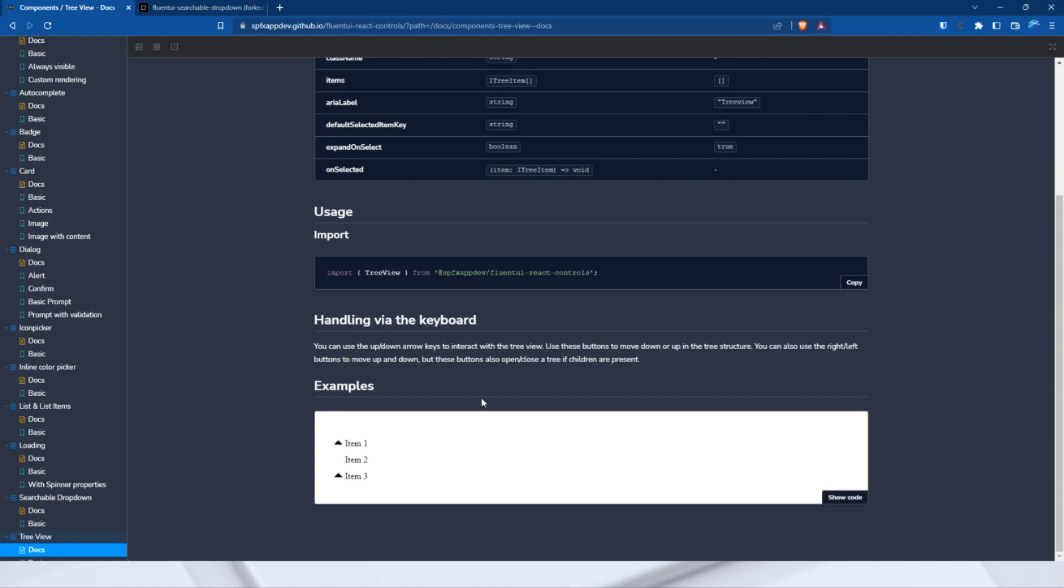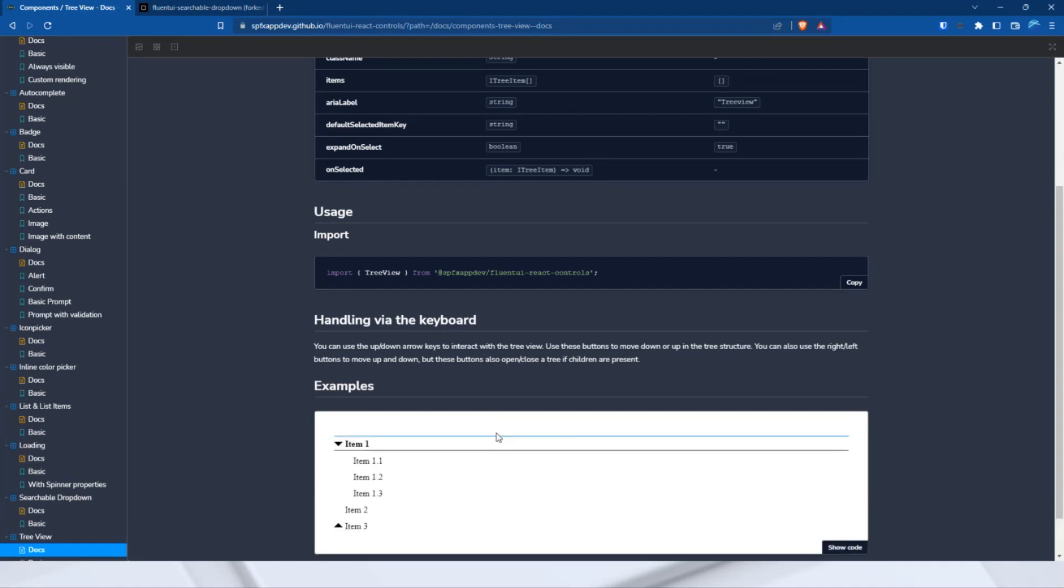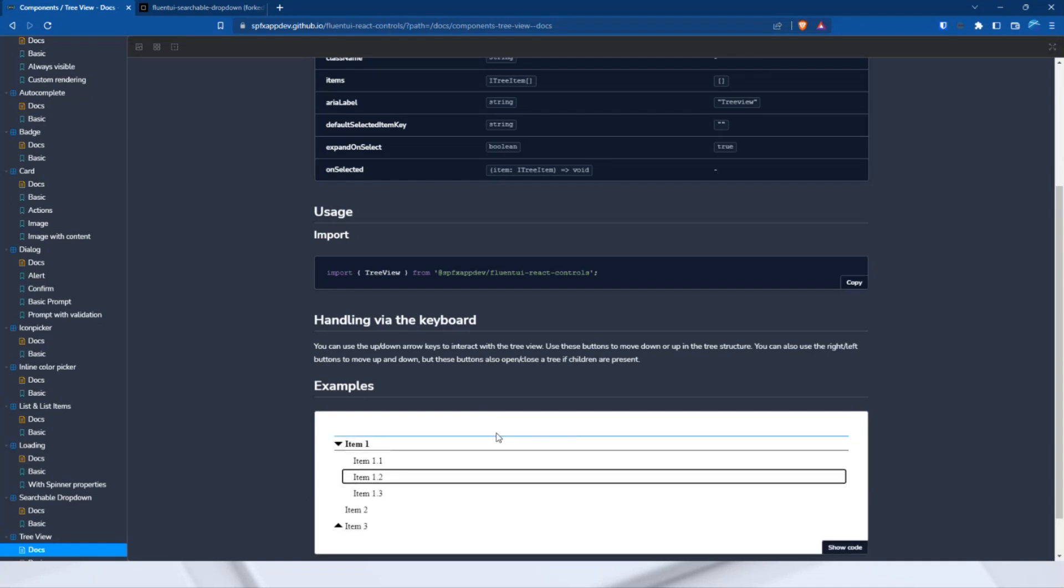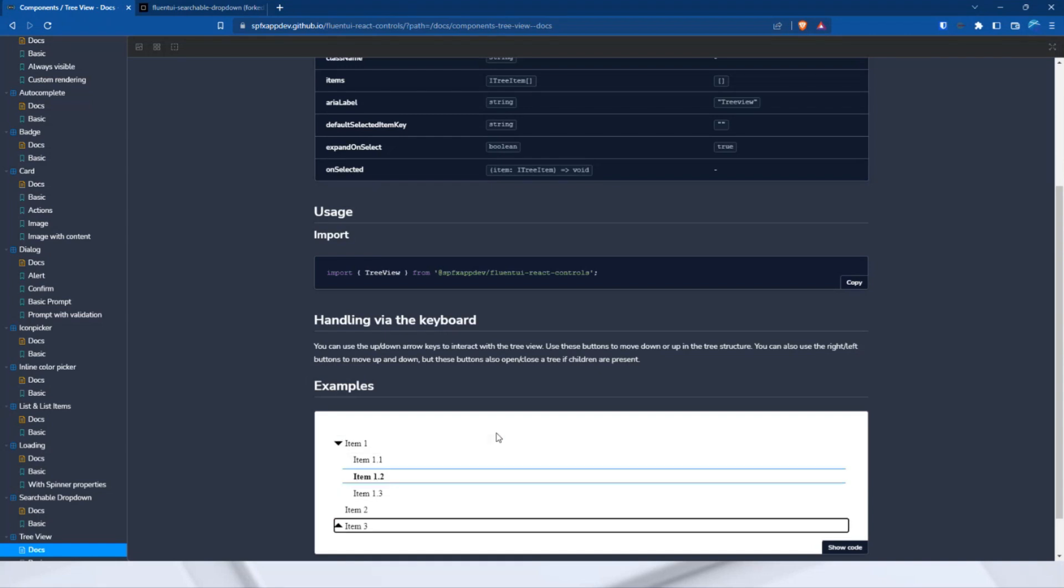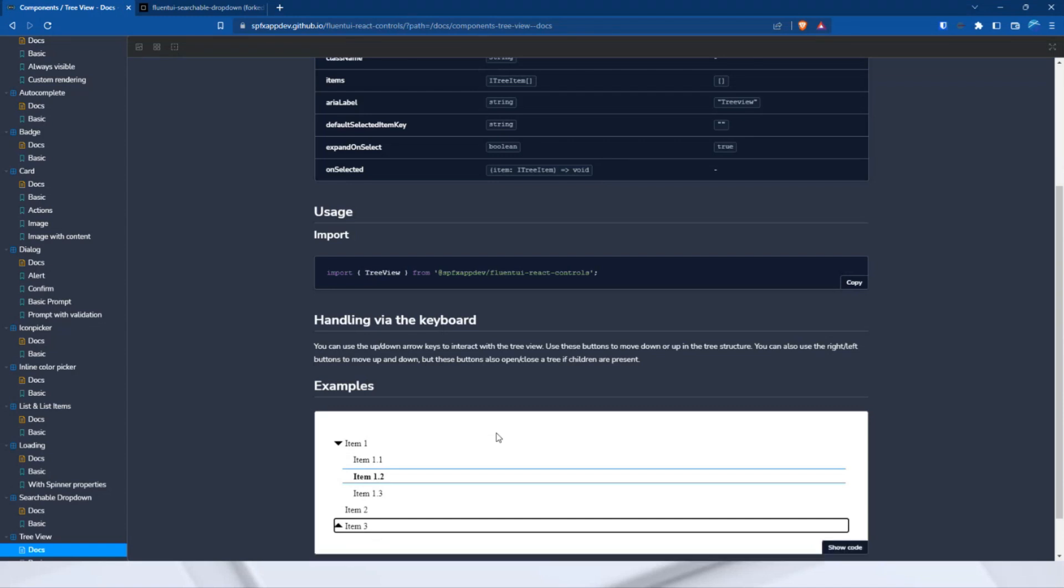For example, the arrow keys, right, right, selecting is the space, and or up and down. If you use the right key with children, then it will be opened or closed with the left key. And so on. Okay. That's it for the components.